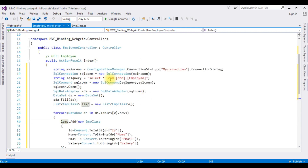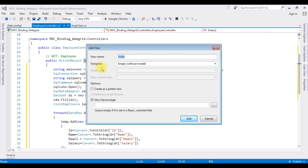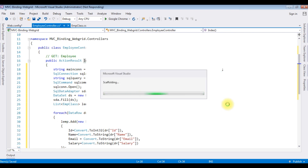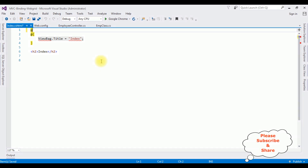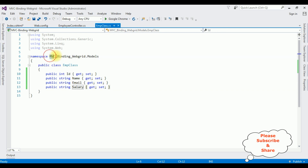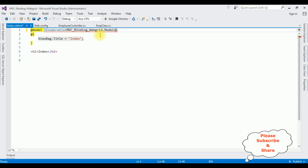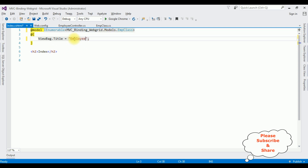Now we need the view page for this Index action result. Highlight Index, right-click, Add View. The view name is Index, template is Empty Without Model. Click Add. In the Index view page, the first thing is adding the model: @model IEnumerable — in this enumerable I'm adding the project name MVCBindingWebGrid.Models.EmpClass. The ViewBag title I'm changing to Employee Details.